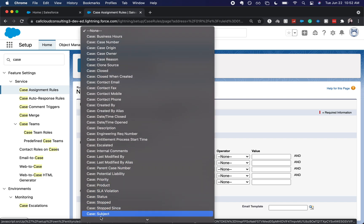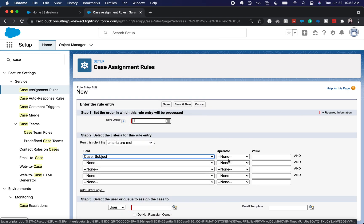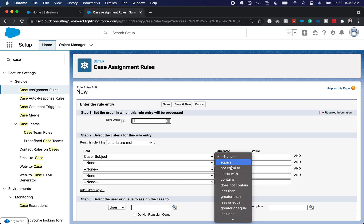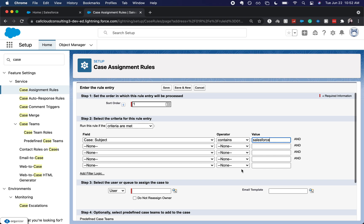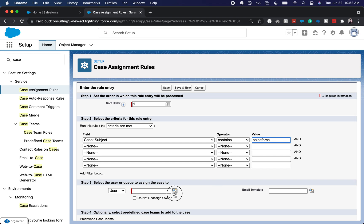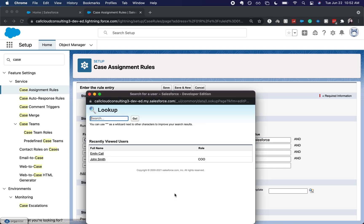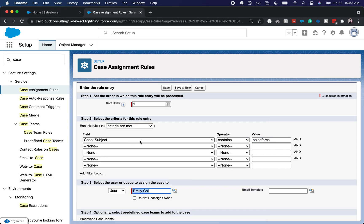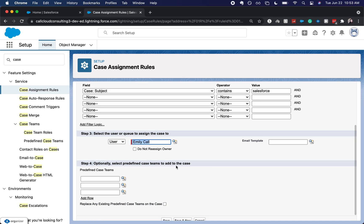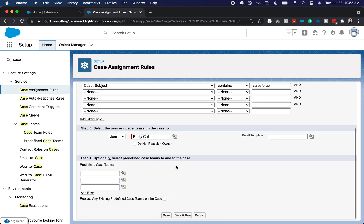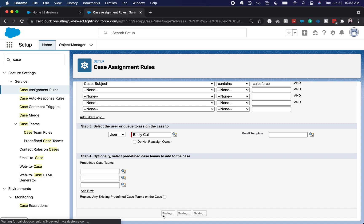I want the subject if it contains the word Salesforce to be routed to myself. You can also have this be routed to a queue. But because we do not have this in this org yet and I am the sole admin, I am going to click save.